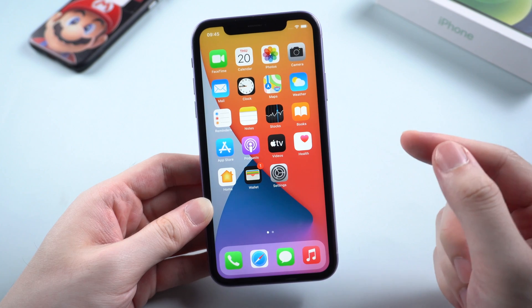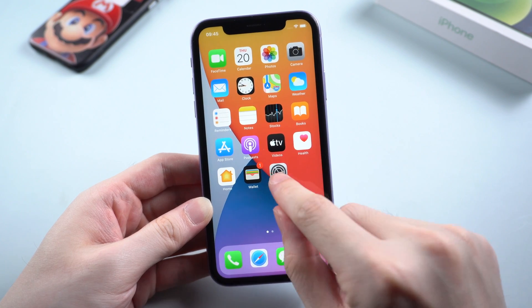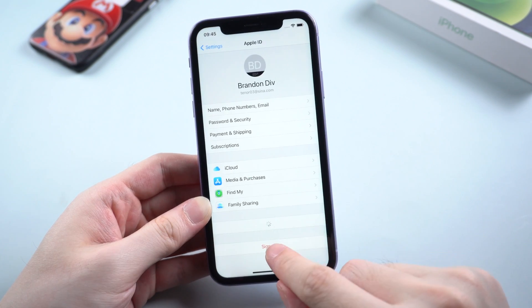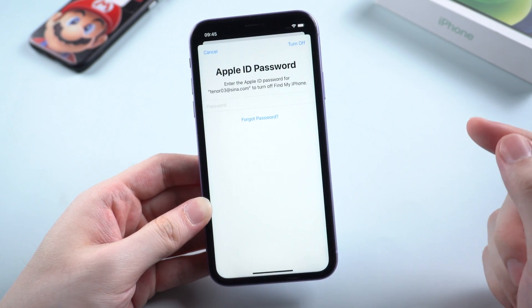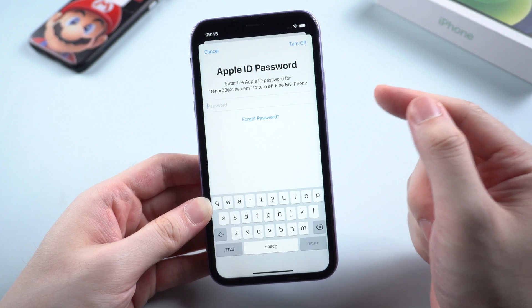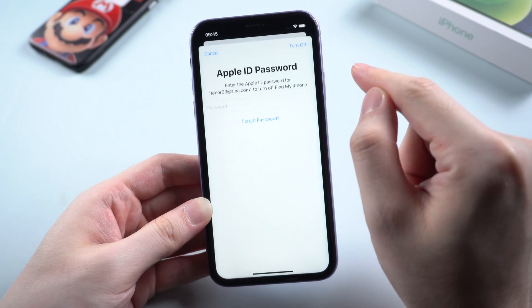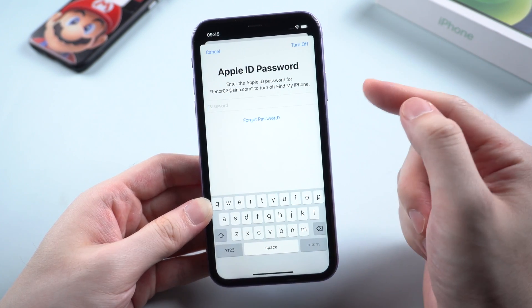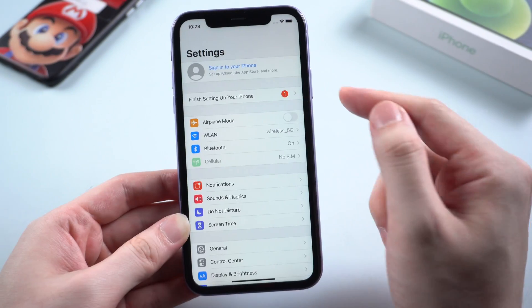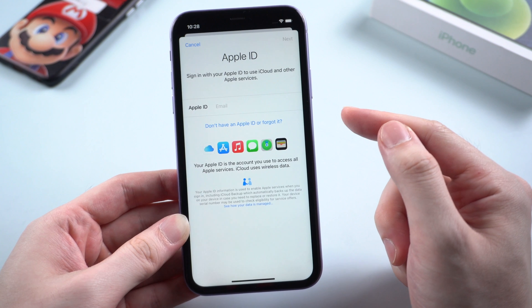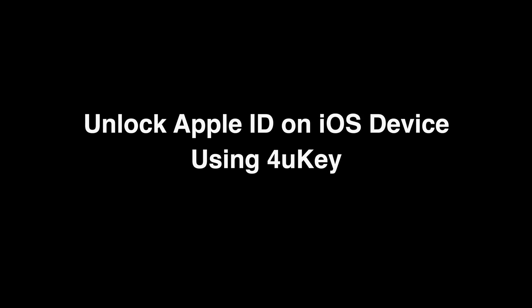Hello guys, welcome to the 4uKey guide episodes. In this episode, we'll be going over how to unlock Apple ID on your device using the unlock Apple ID feature on 4uKey. Let's get started.